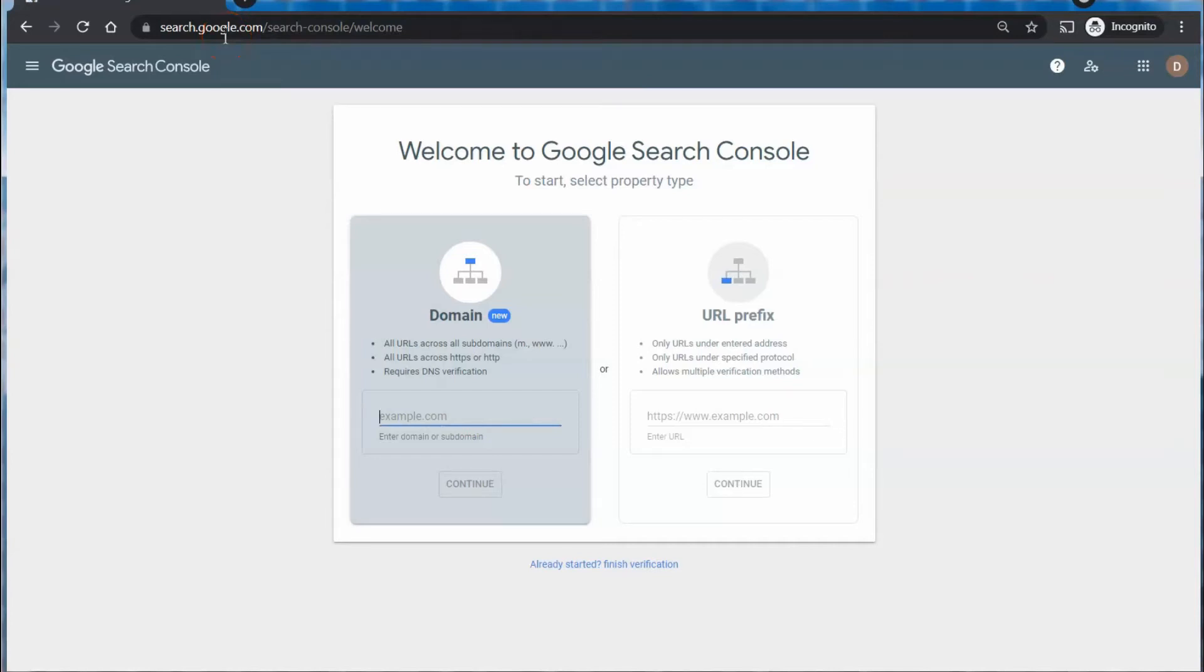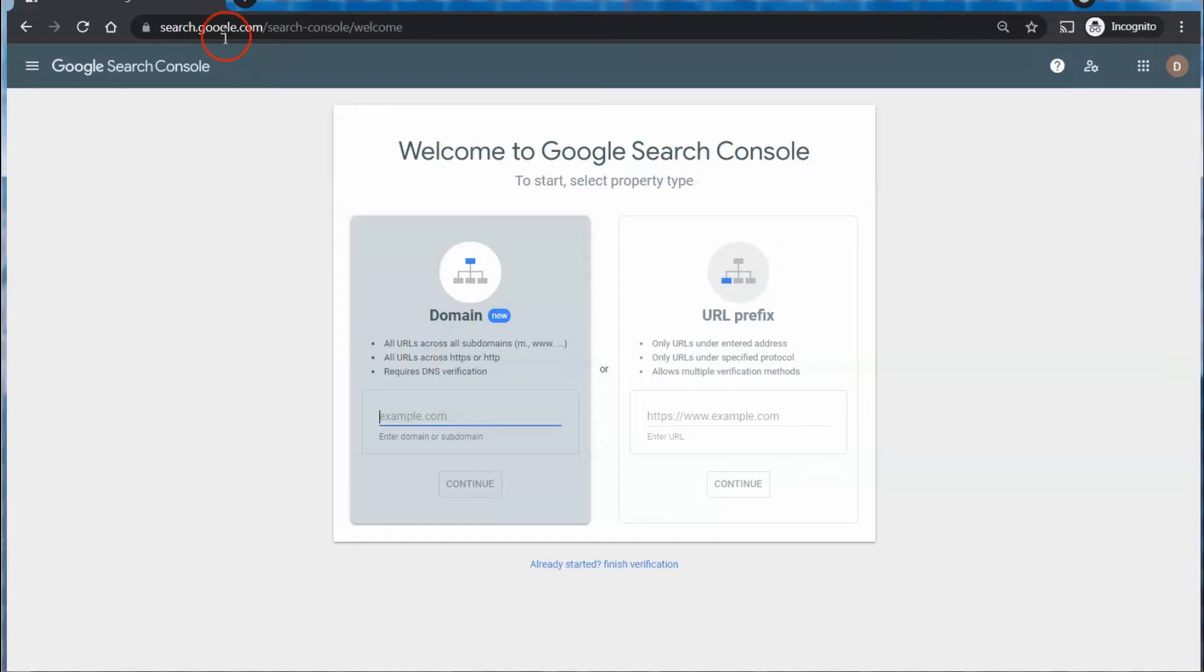The link for getting to your Search Console is down in the description. The first thing you'll need to do when you get here is prove or verify that you own the domain or the URL, the website, that you're setting up.